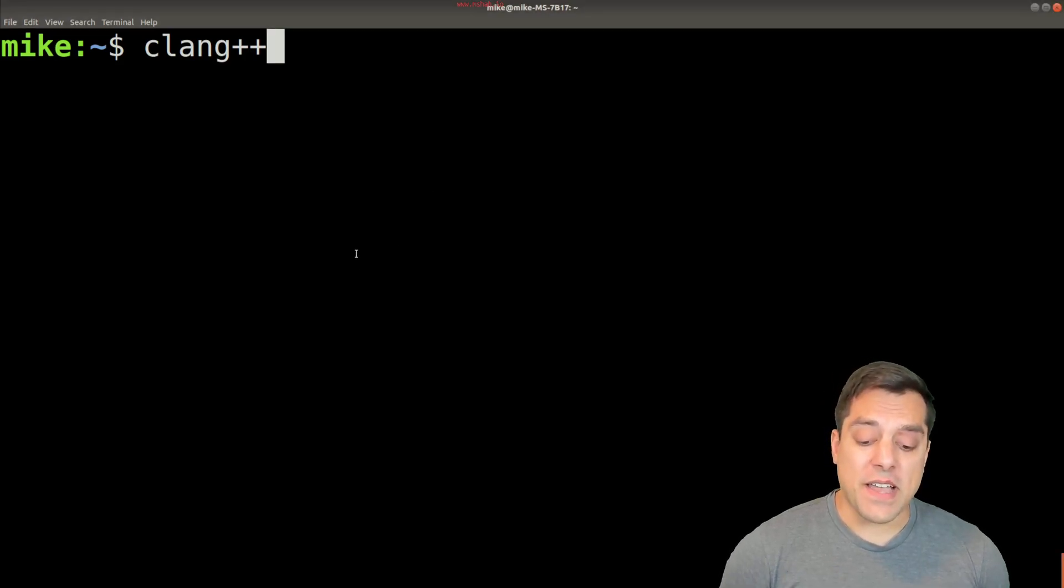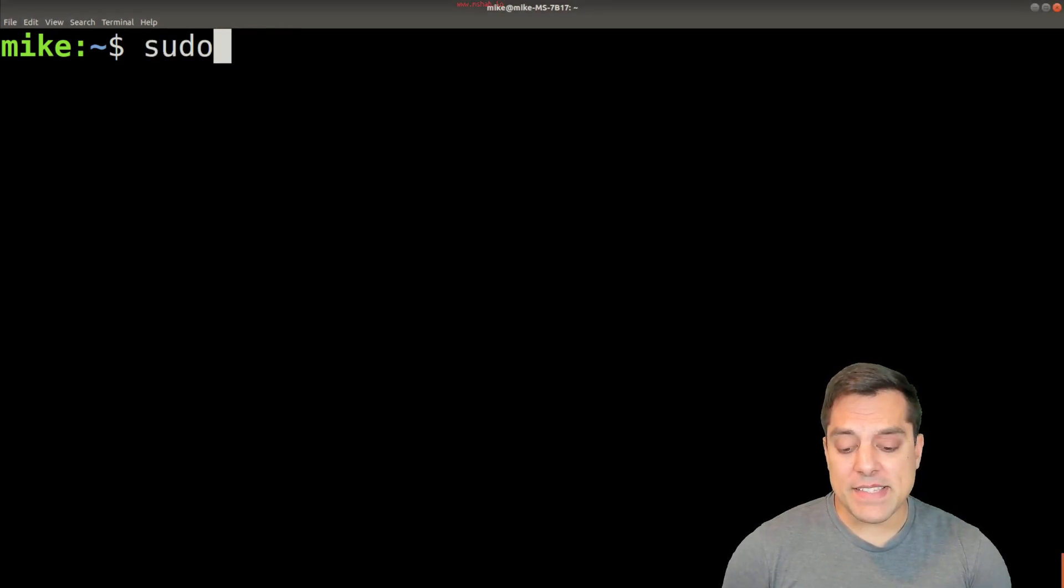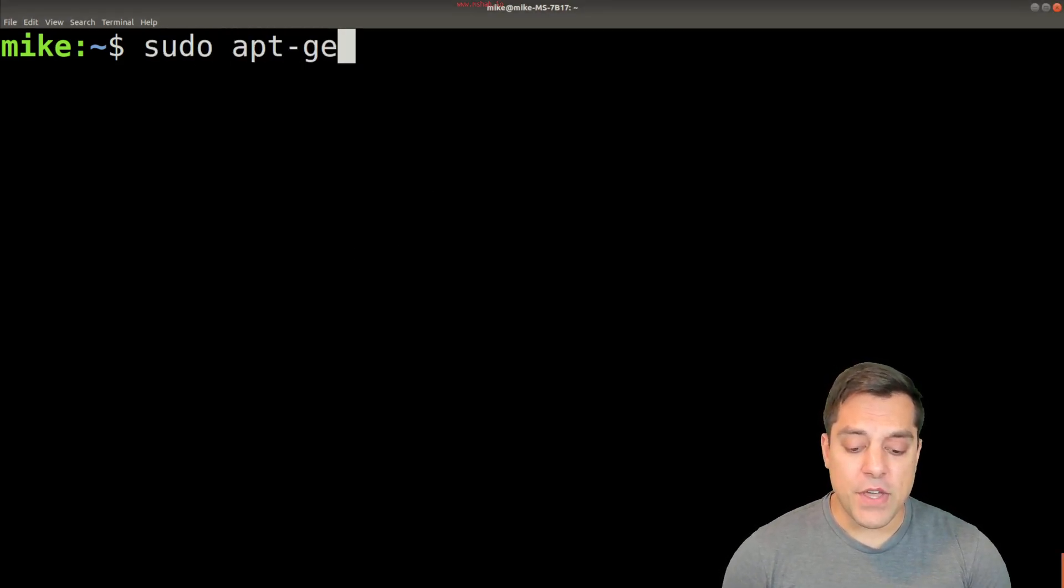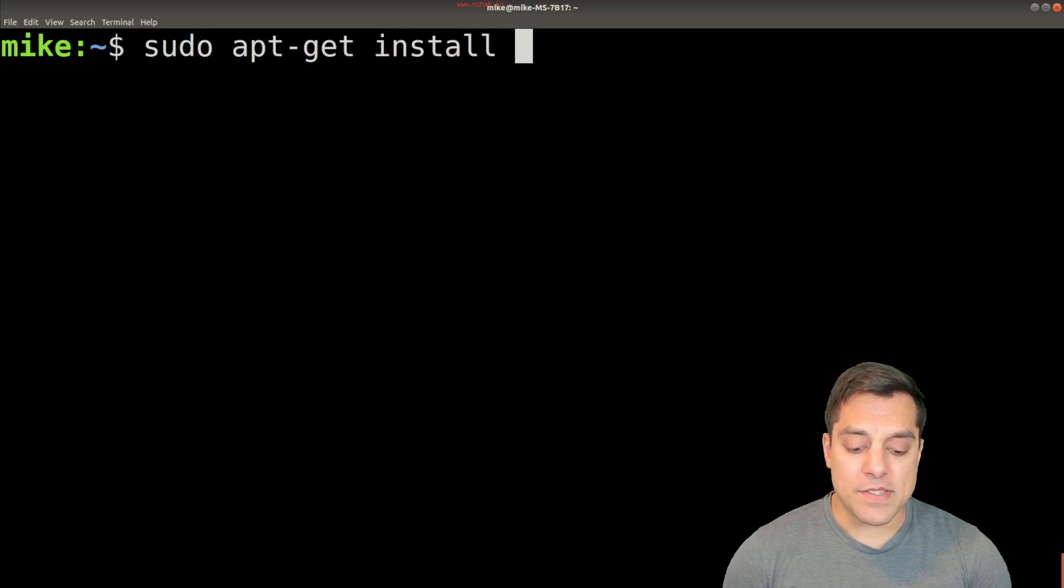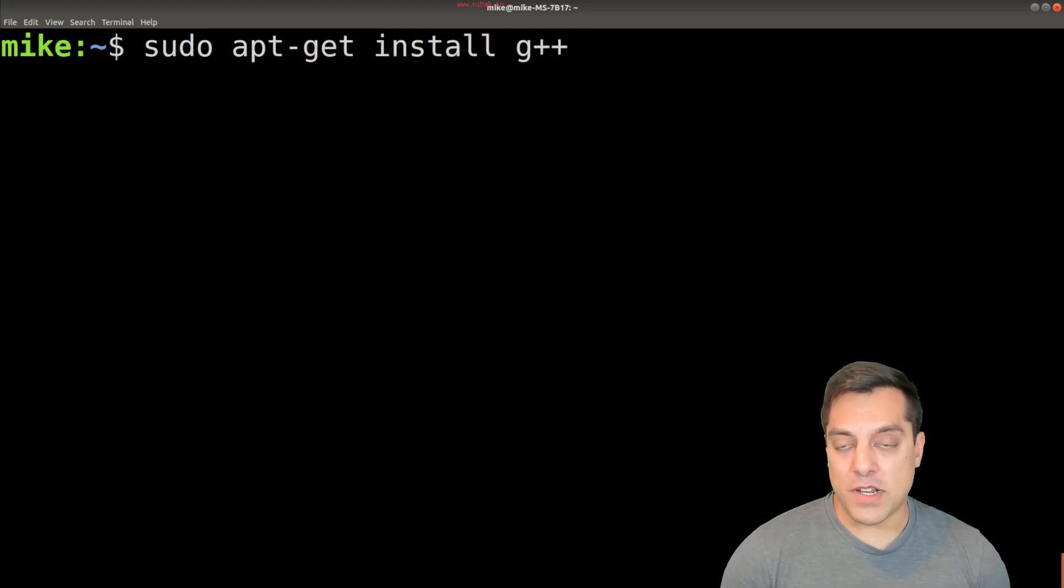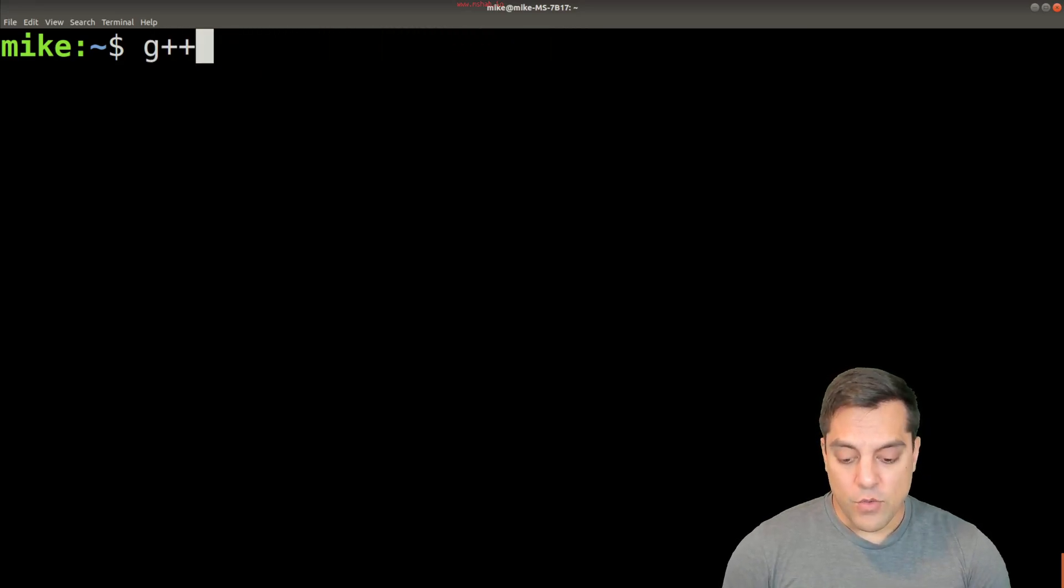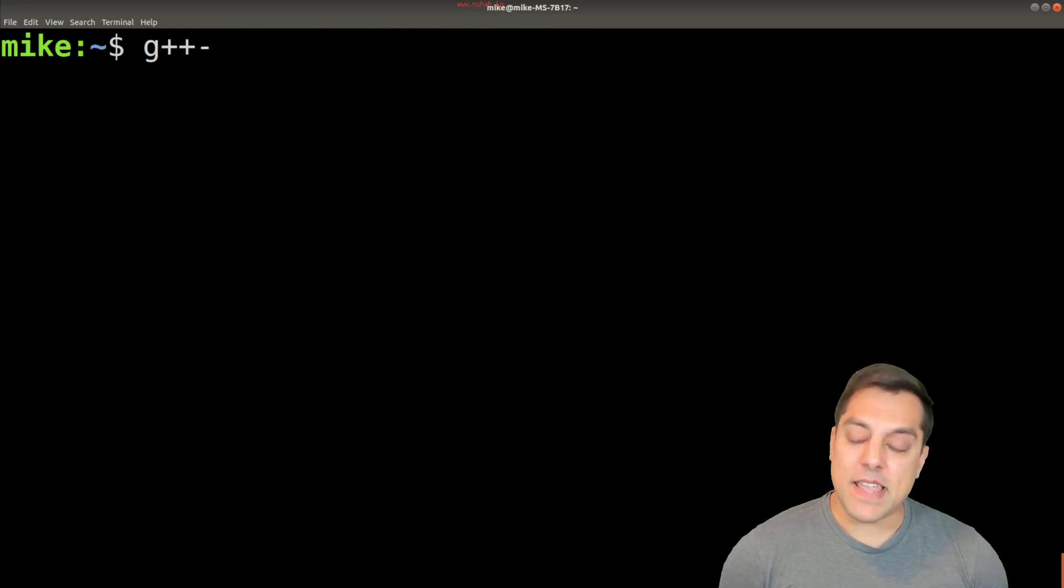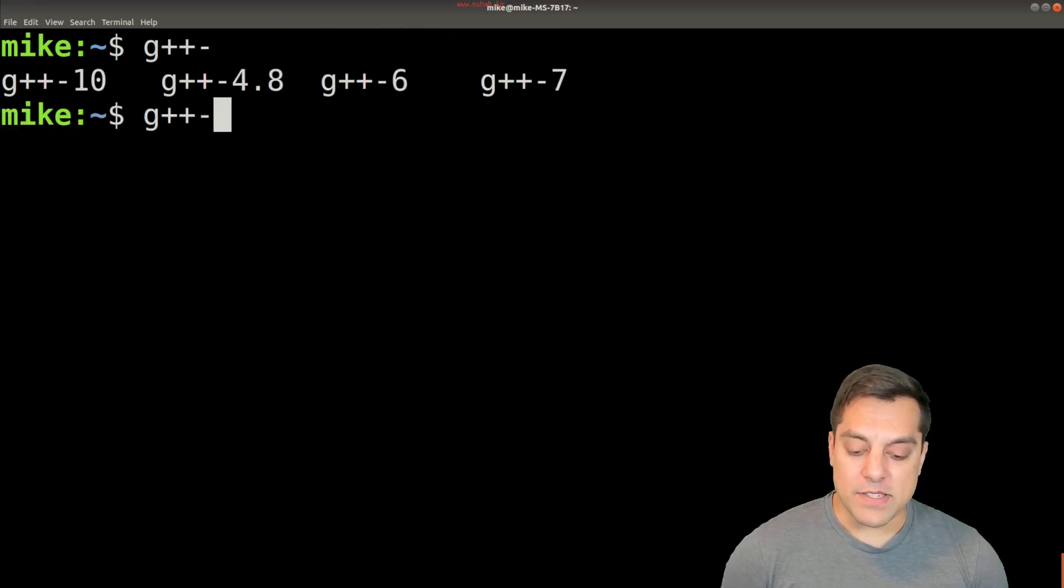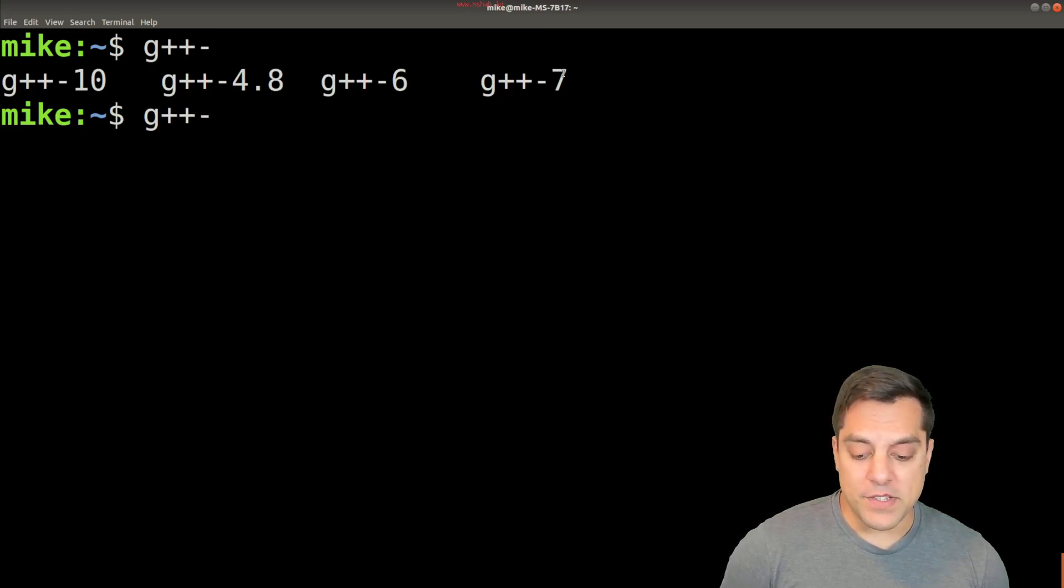Now, the other trick I might want to show you here is let's say you do the sudo apt-get install G++, and it installs a really old version of G++ for you and you're not happy with that. Well, if I actually just type in G++ dash and hit the tab key twice, you'll see I have a bunch of different versions installed.